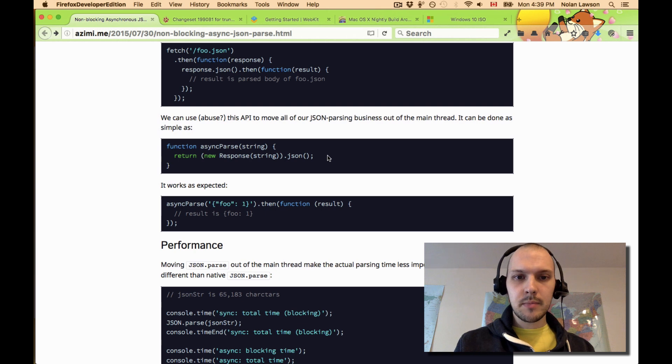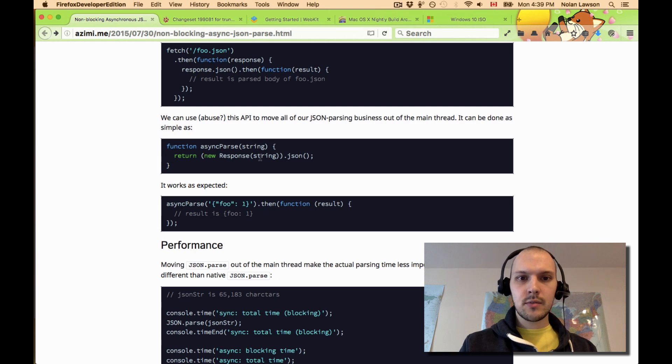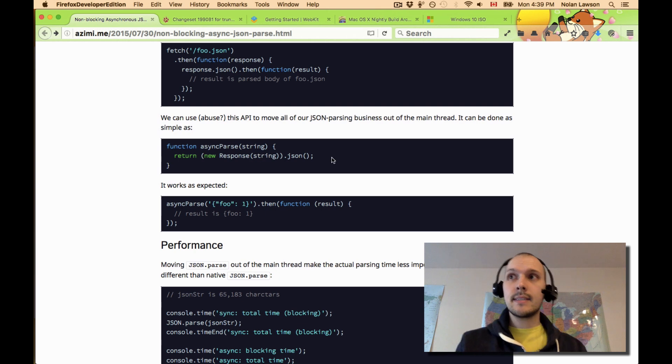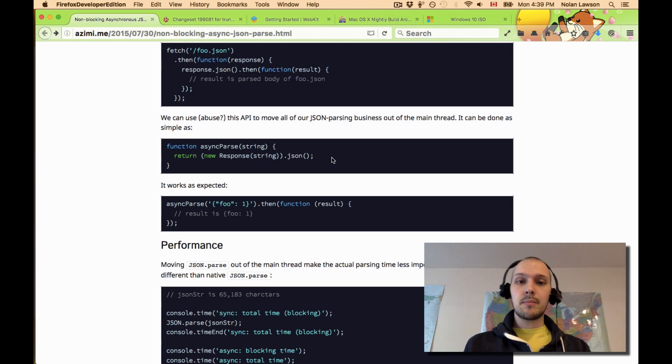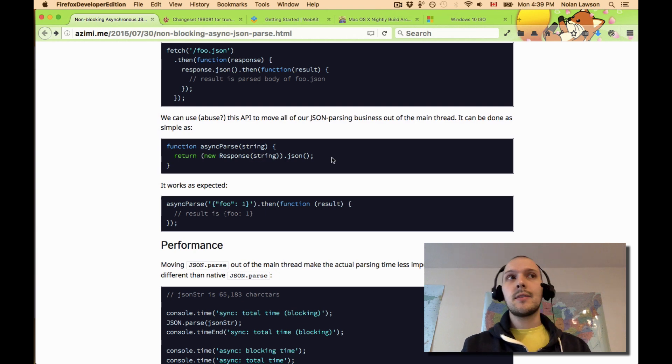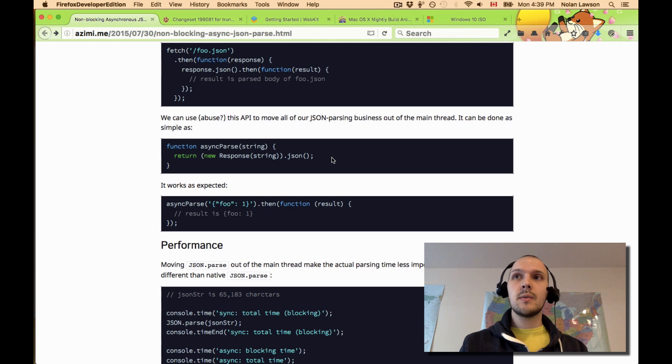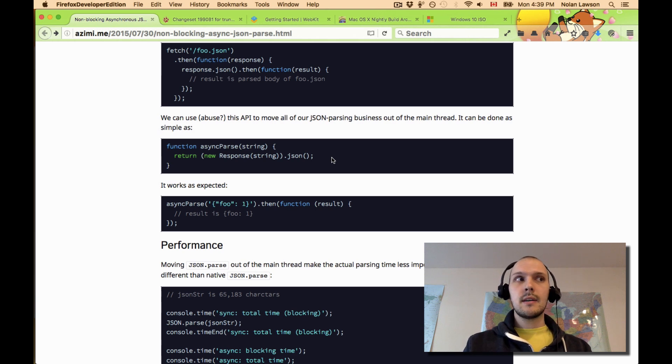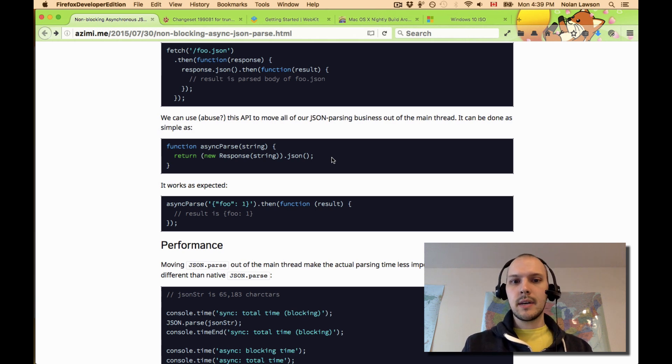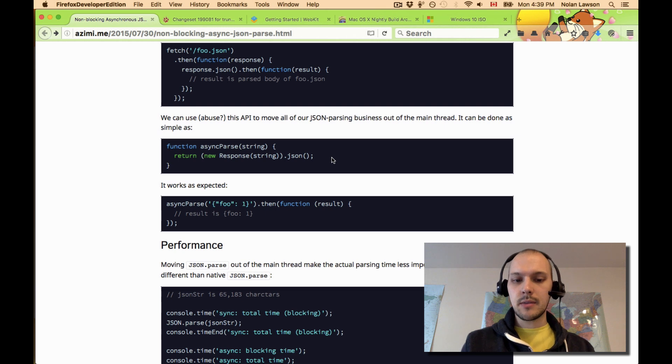Using the Fetch API - new response, pass in the string, dot JSON. And since it's returning you a promise, then in theory, it should be doing the JSON parsing in a non-blocking way, because it could be on a background thread instead of the main thread.